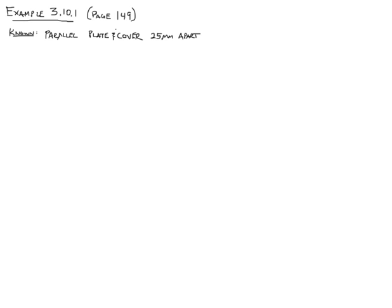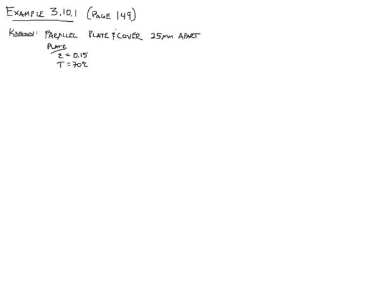Some of the properties of each surface: for the plate, the emissivity, or epsilon, is equal to 0.15. And the temperature of the plate is 70 degrees Celsius, which we need to convert to Kelvin. So 70 plus 273 is 343 Kelvin.